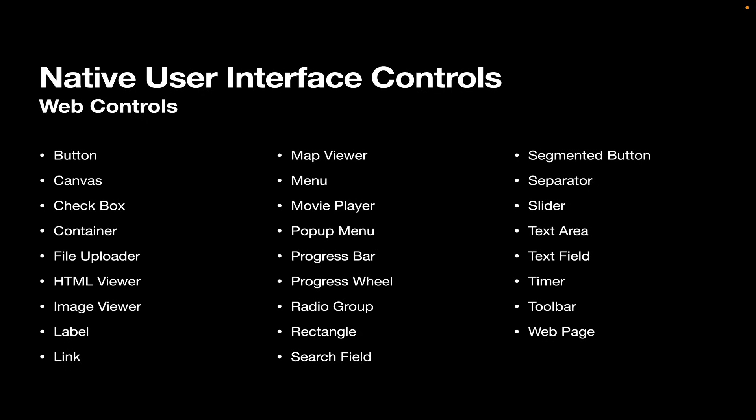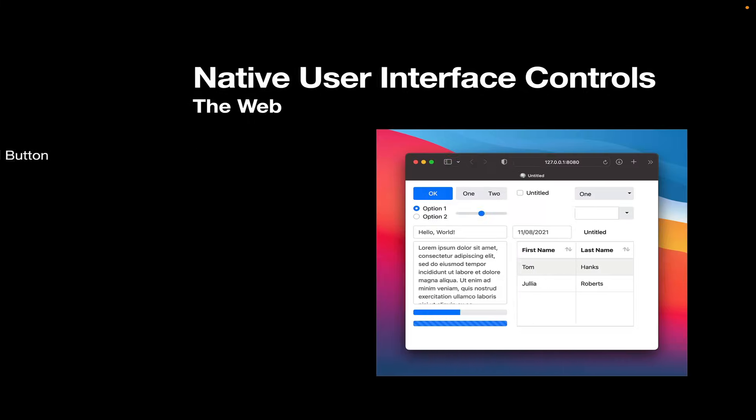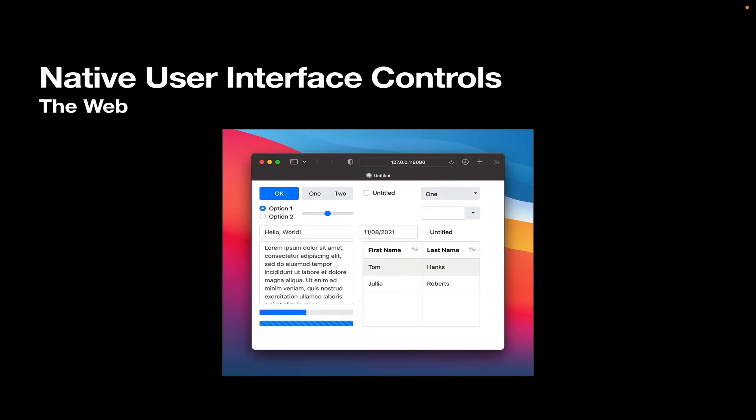Now for the web, we've got a lot of different controls as well. And you can see that a lot of these are the same controls that we make available for the desktop, button, pop-up menu, et cetera. And they work the same way too, for the most part.